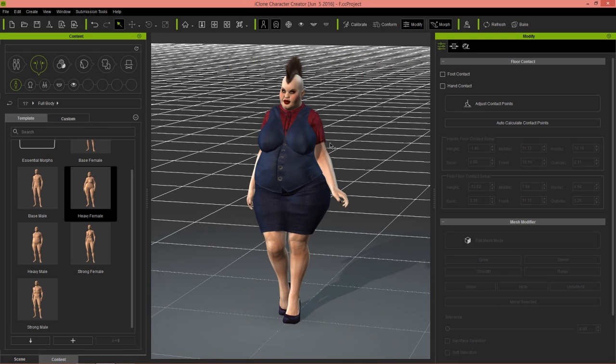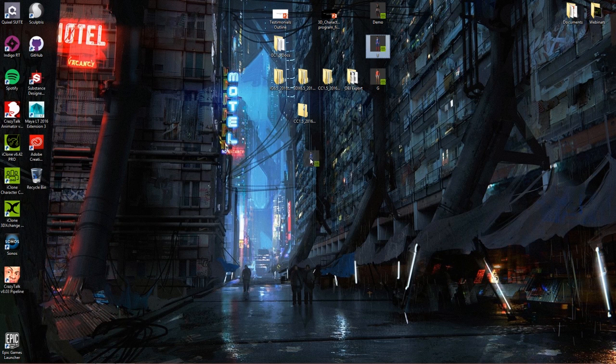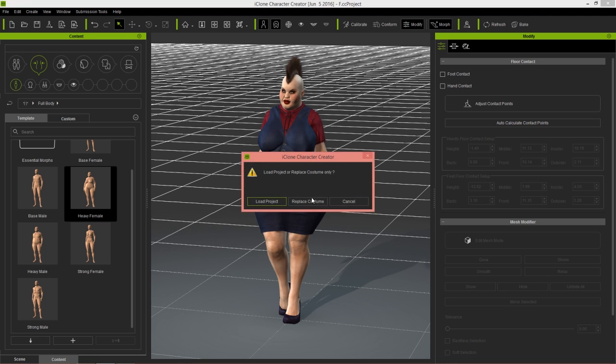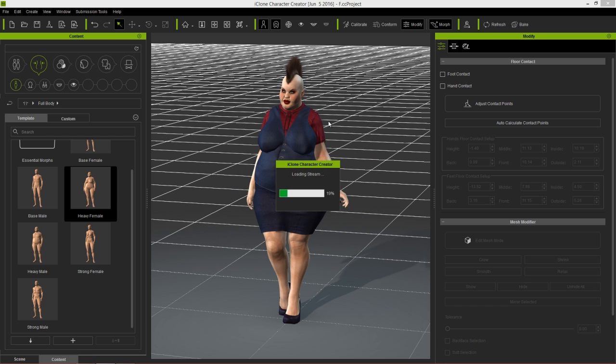I'm going to go to my desktop and reload the original project here. Let's just go back to character creator. Now we can load the project and it's going to basically replace everything with the new project.